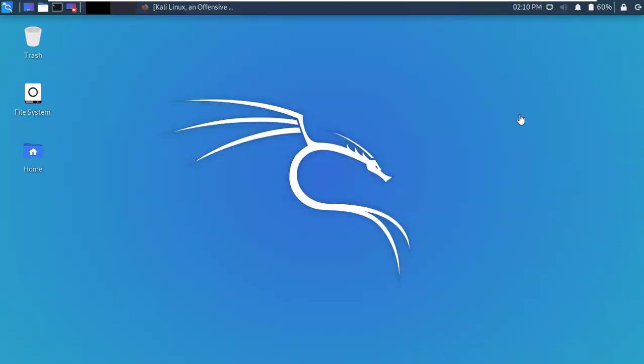Hello guys, welcome to Anon Hack Tech. Today I am back with another interesting video. In this video, I'm gonna show you how to install VirtualBox in Kali Linux. So guys, let's start.